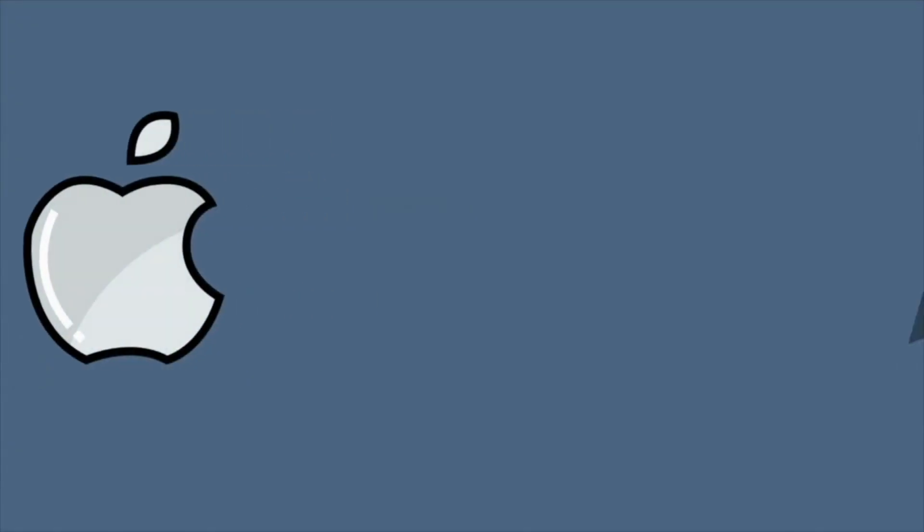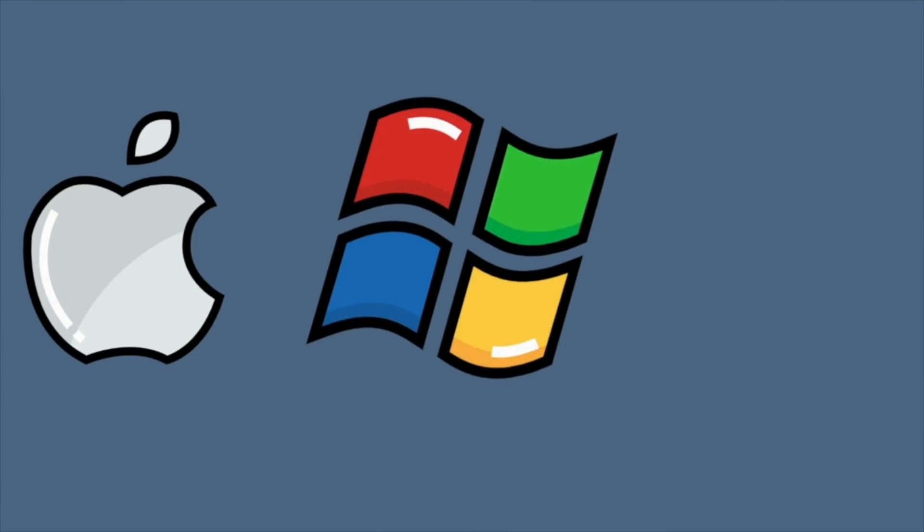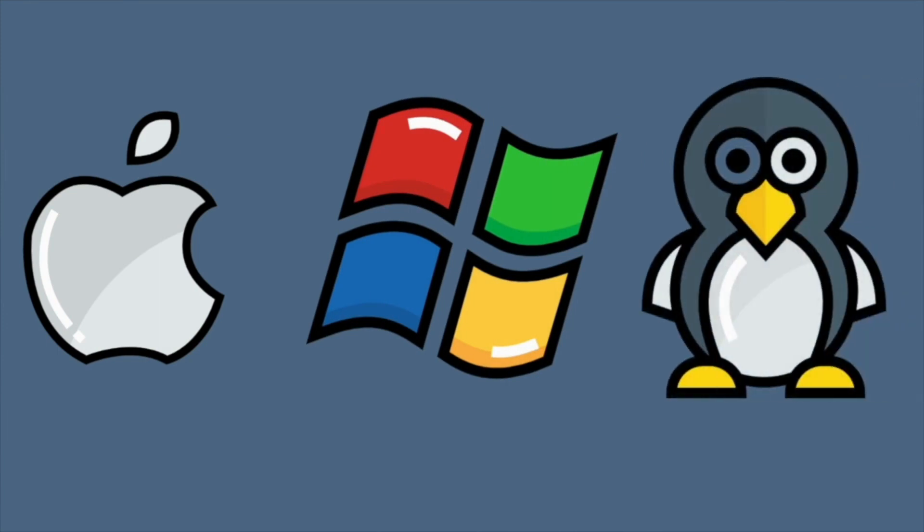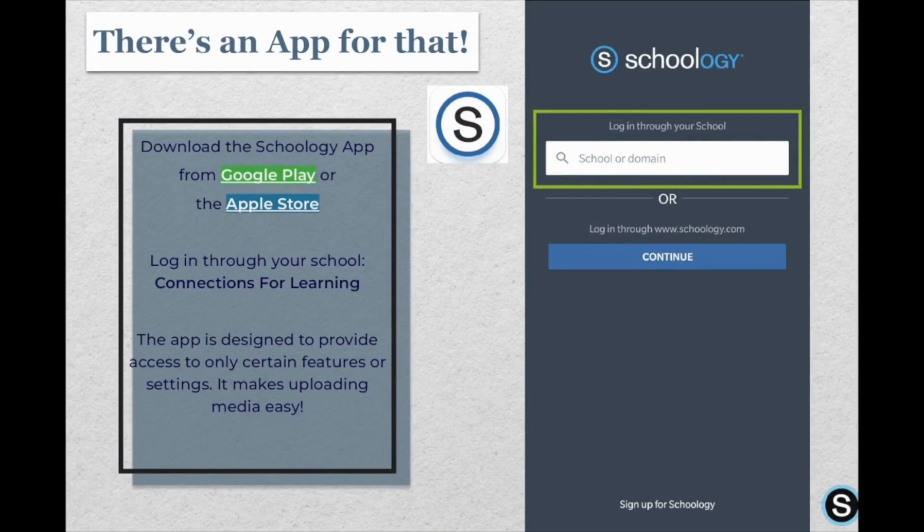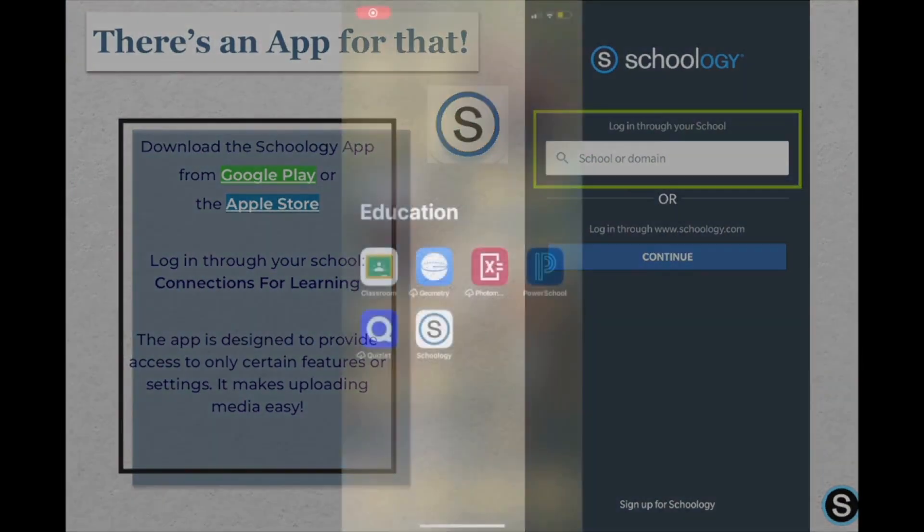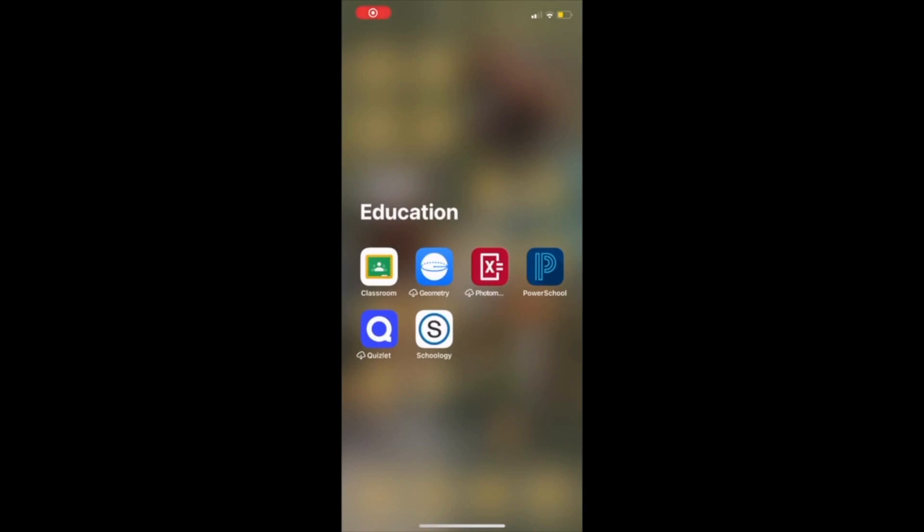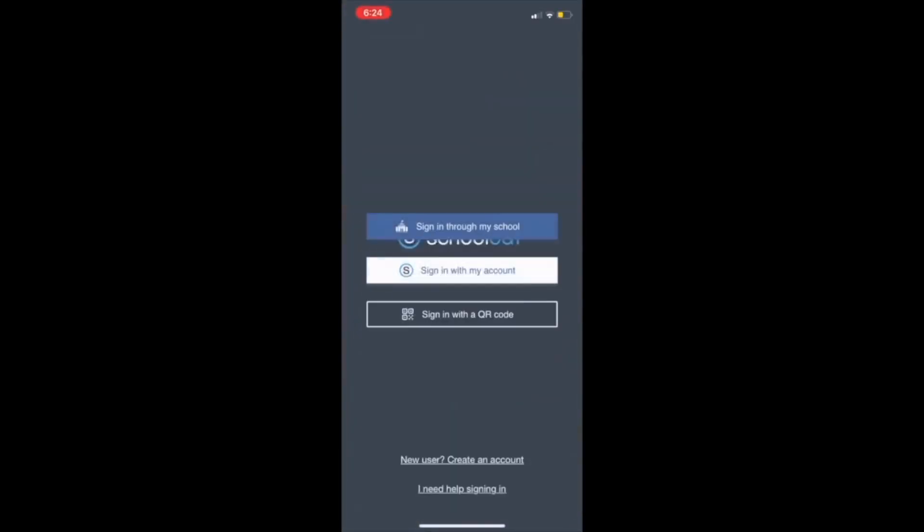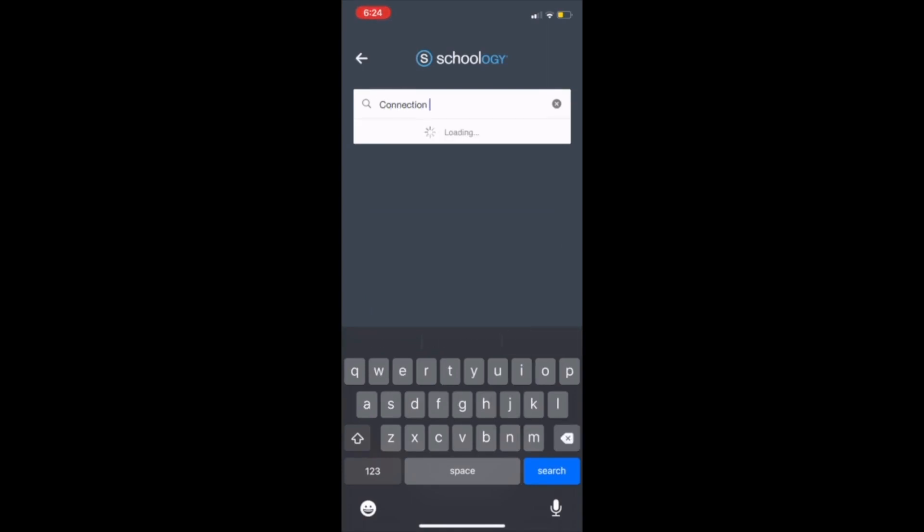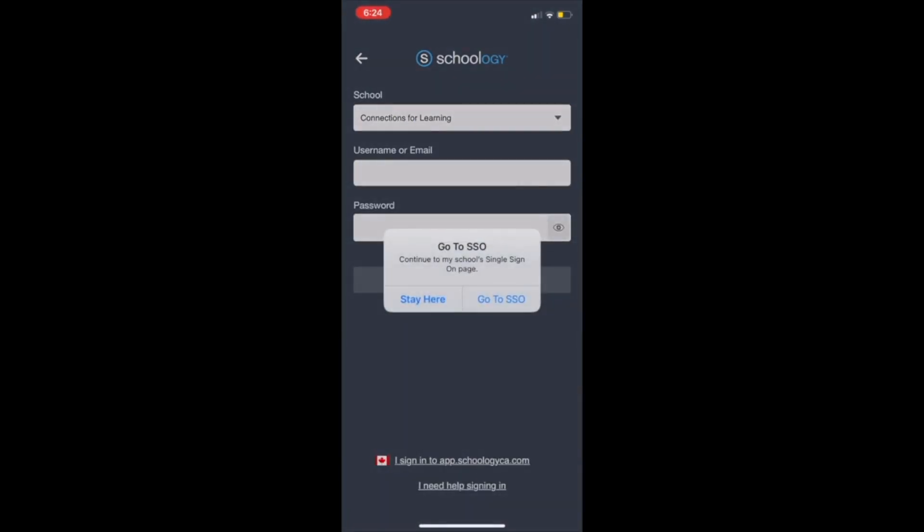Schoology works across all platforms: Mac, Windows, or Linux. There's also an app you can download for Android or Apple devices. The login is slightly different than the web. You'll need to first sign in through My School, type in Connections for Learning, and then select Go to SSO, which stands for Single Sign-On, and then you'll sign in with your PSD Google account.